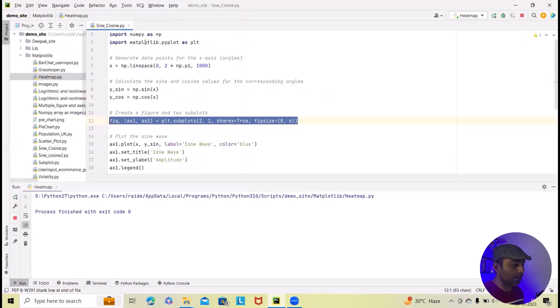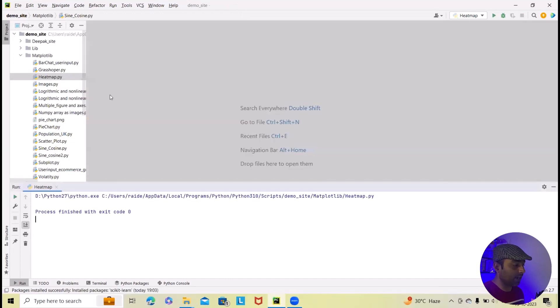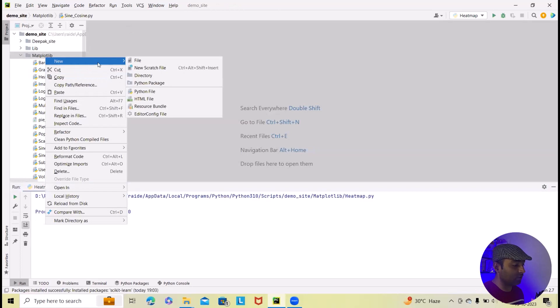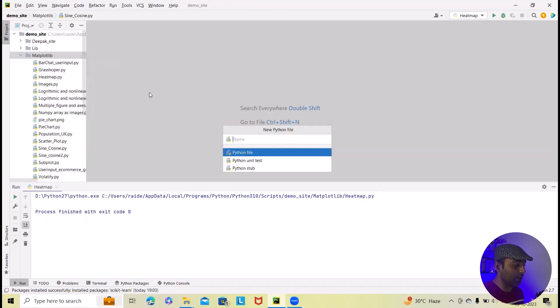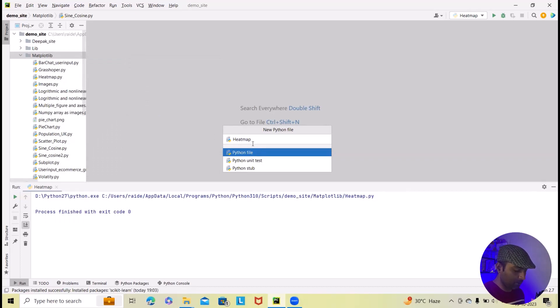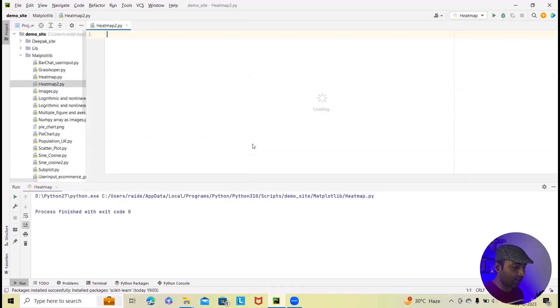We will delete this and I will generate this complete code from scratch so that you will be able to understand. Here I will just create one file having heat name two and after that we will click on enter.